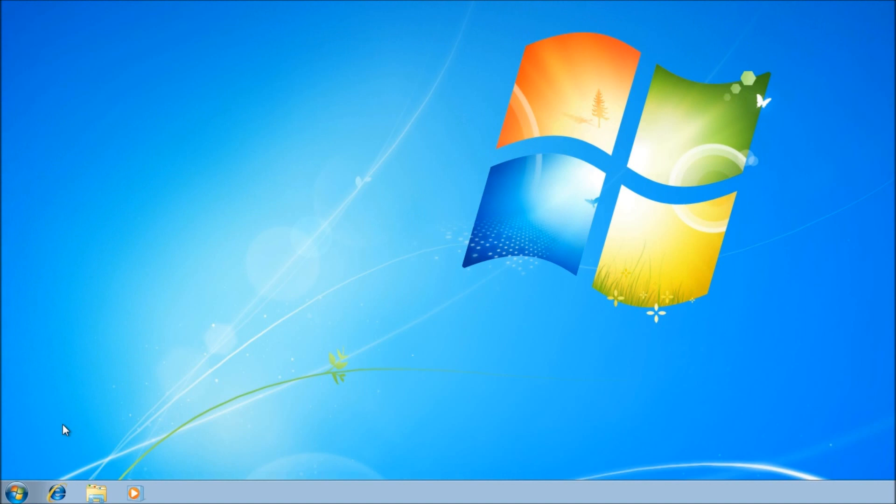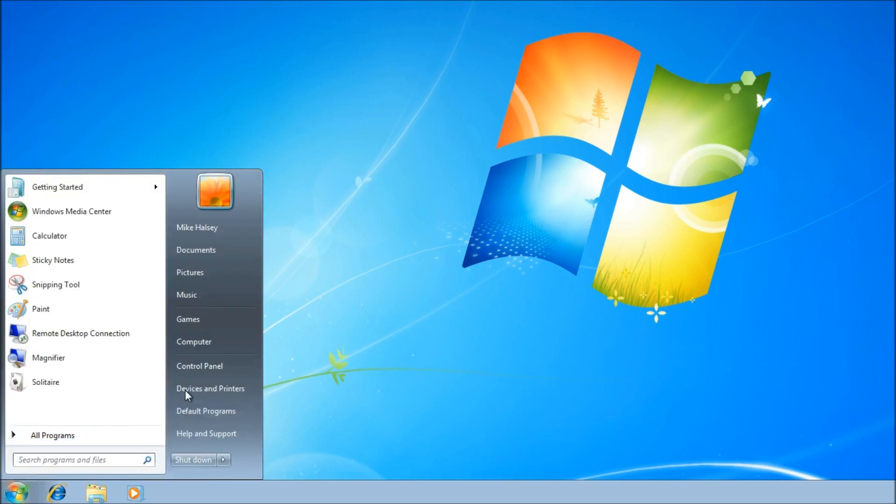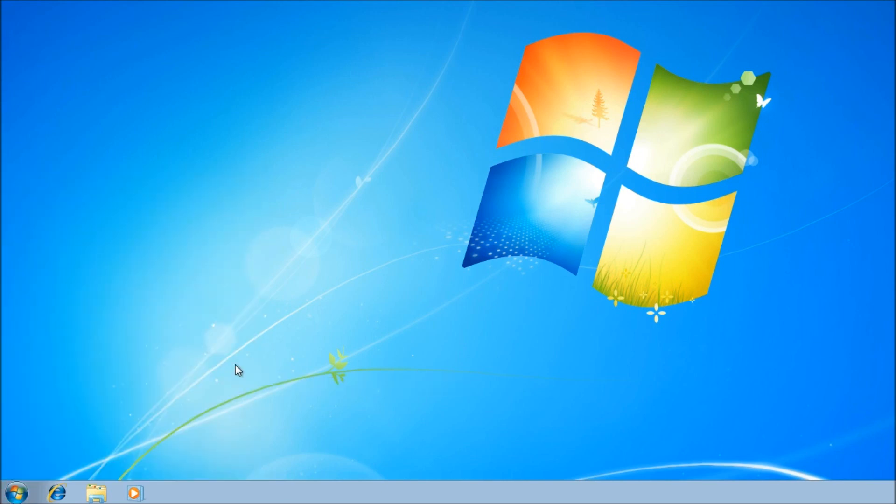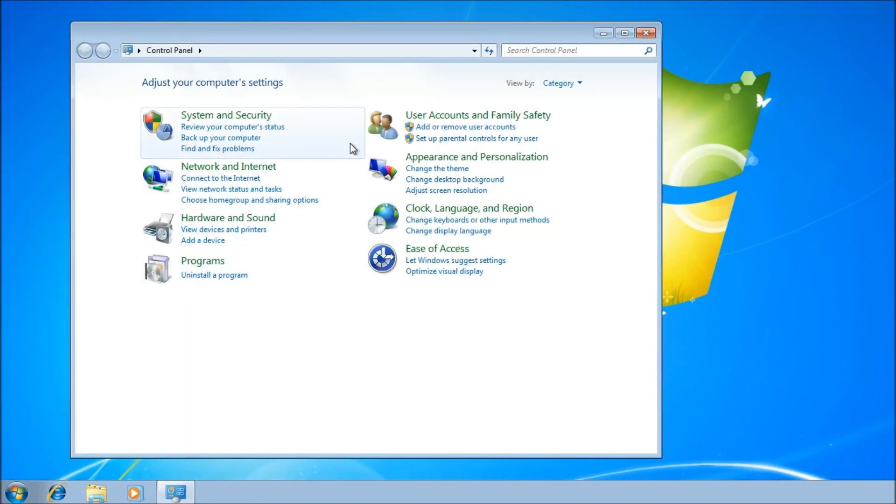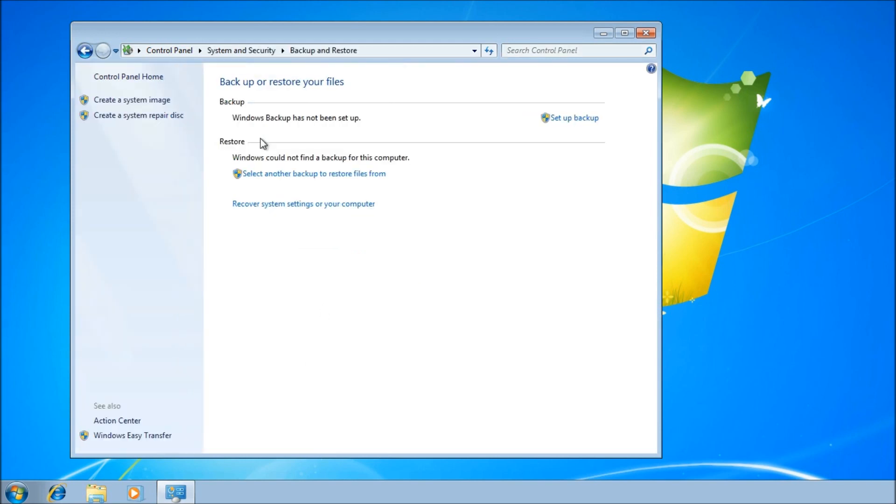In order to perform a system image recovery, you first need to create a backup copy of your Windows installation, which you can do from the Control Panel. In the System and Security section, you want to click the link Backup Your Computer.